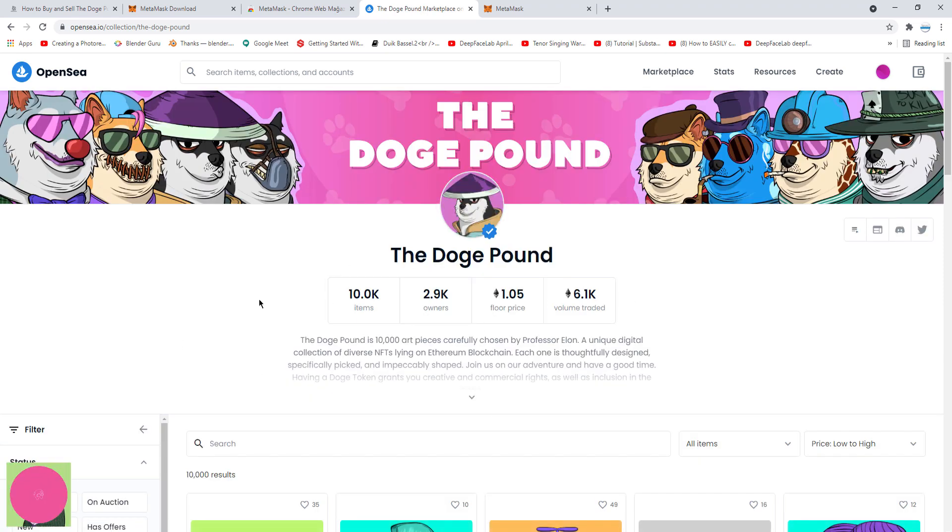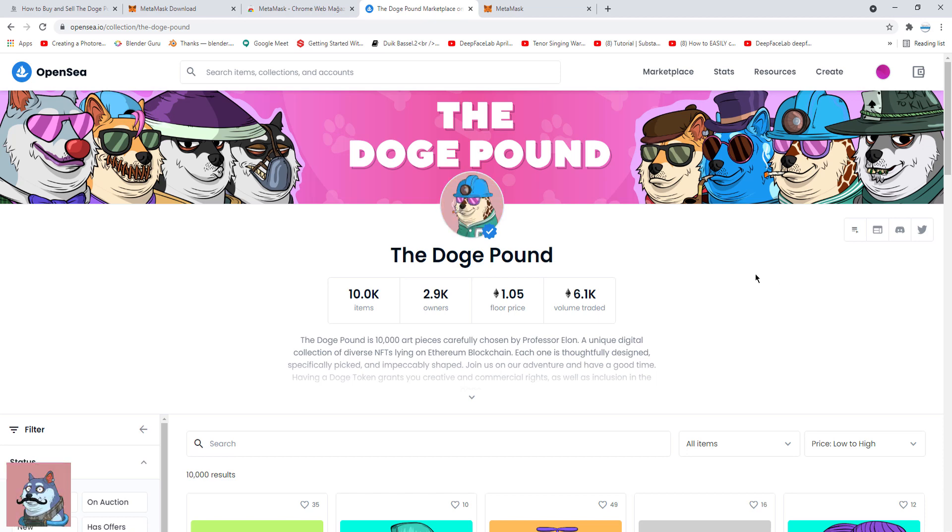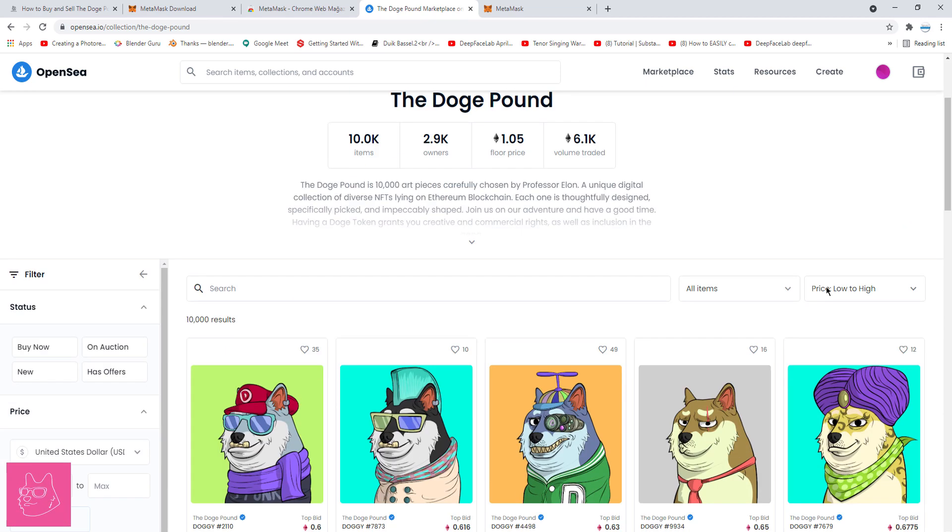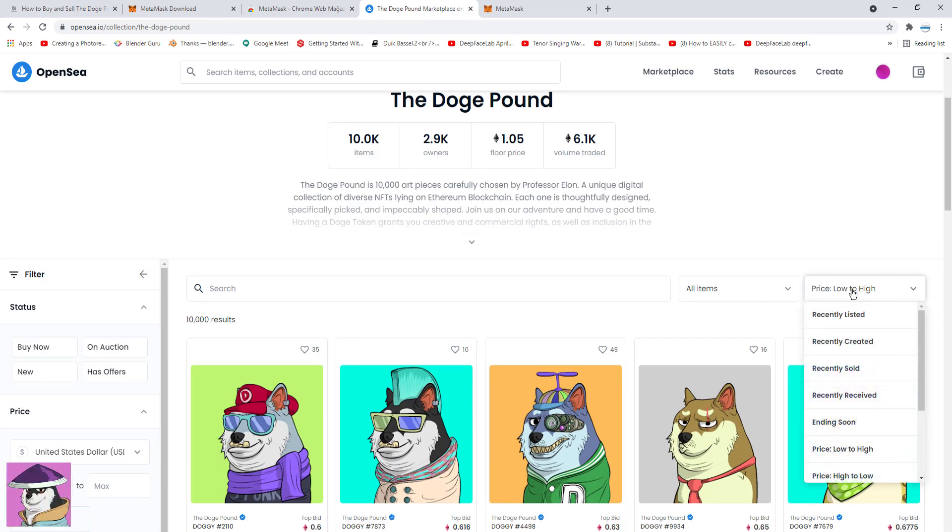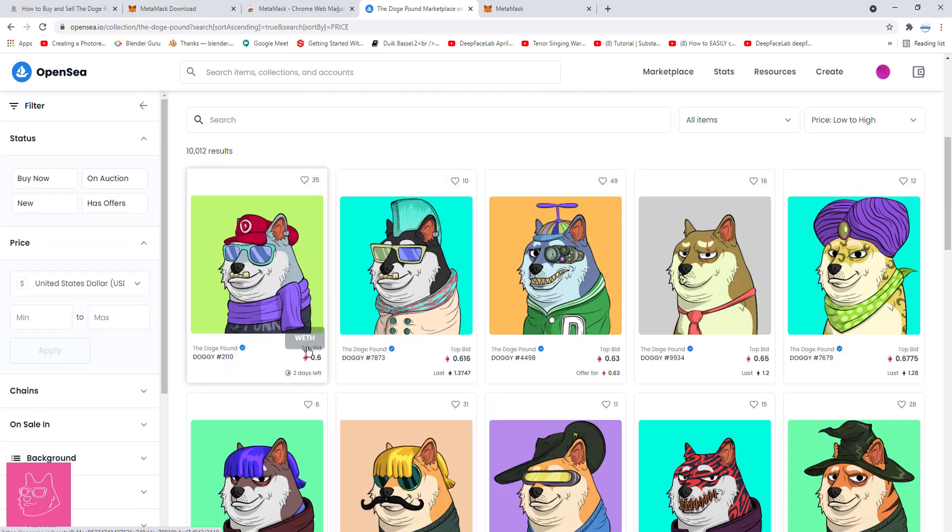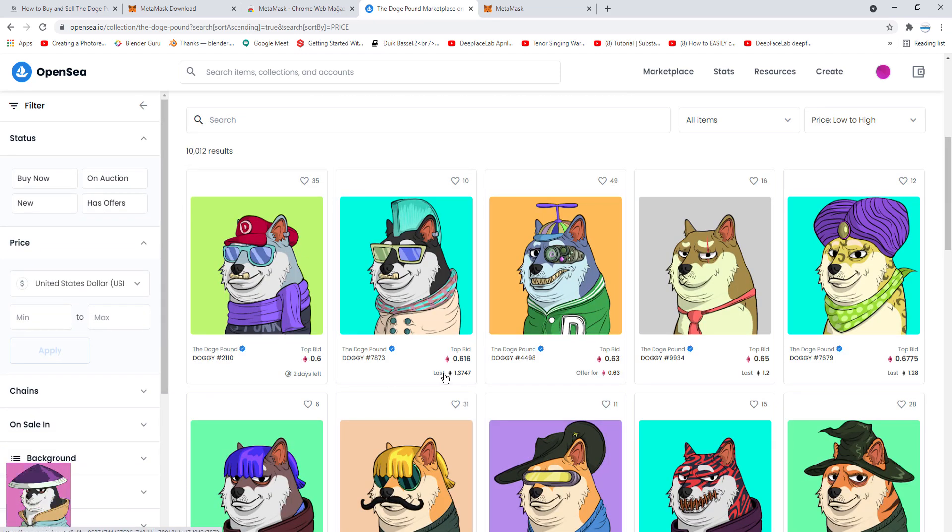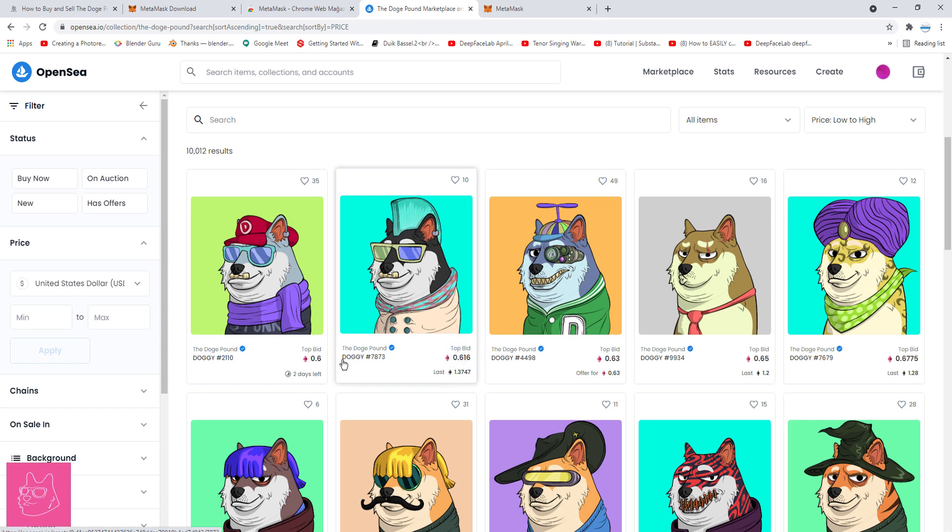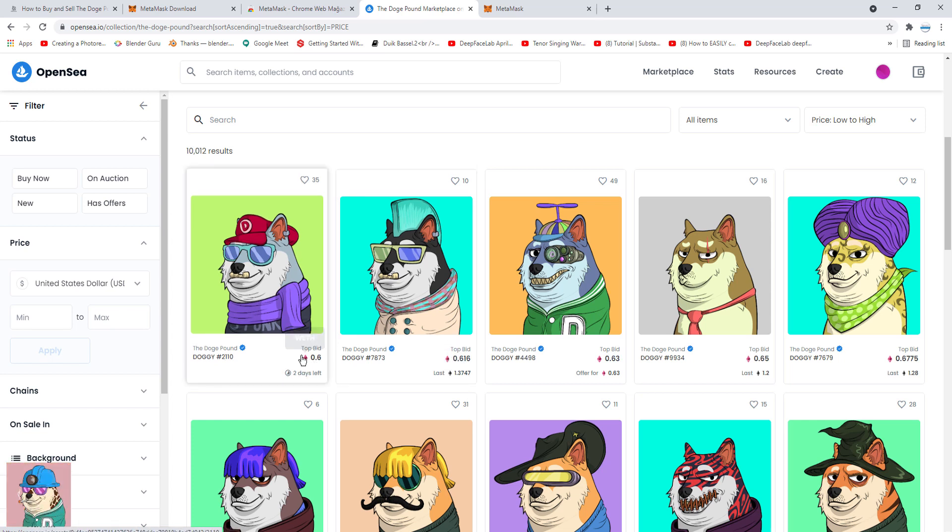Now we come to the collection page. There are some stats at the top. What I want to do is, I want to browse the cheapest stocks first. So I come here, and pick price low to high. Now you're going to see some red units here, and some black and white units. These are Ethereum, and these are wrapped Ethereum.